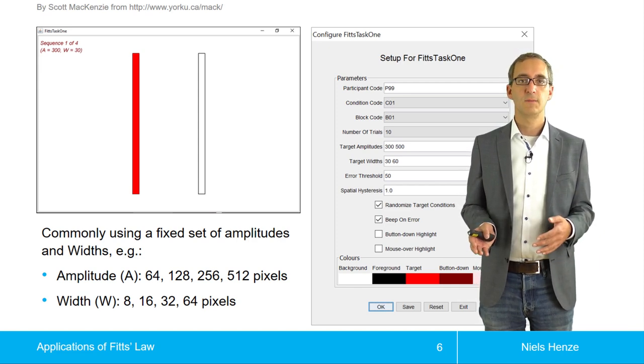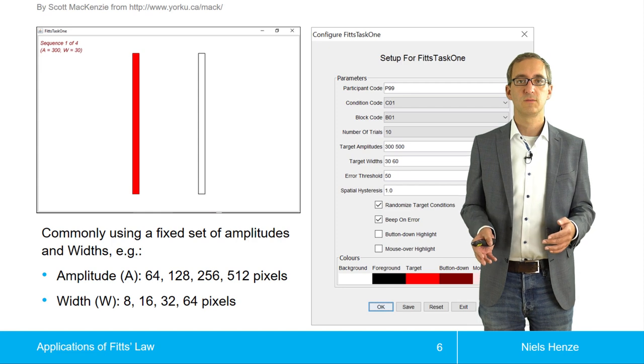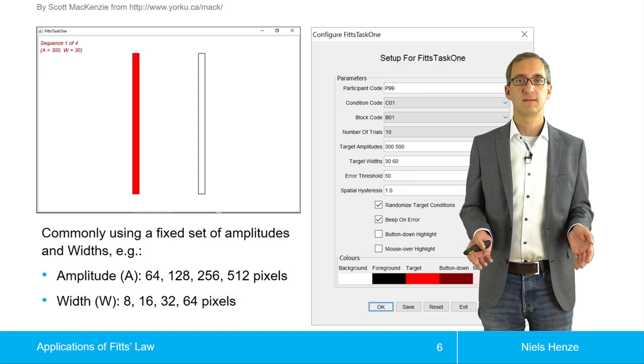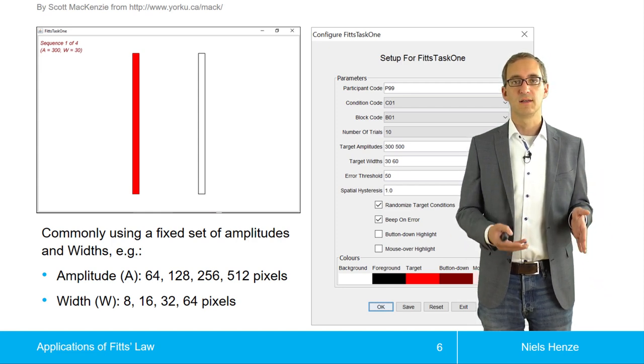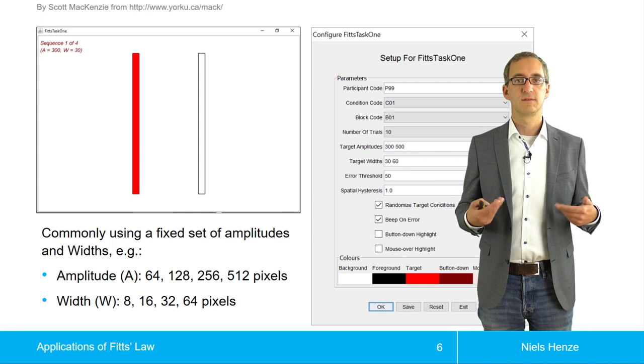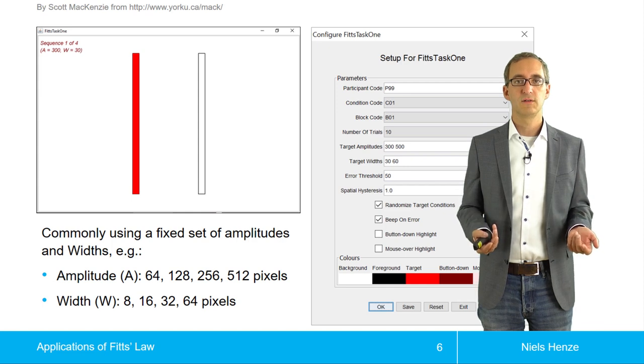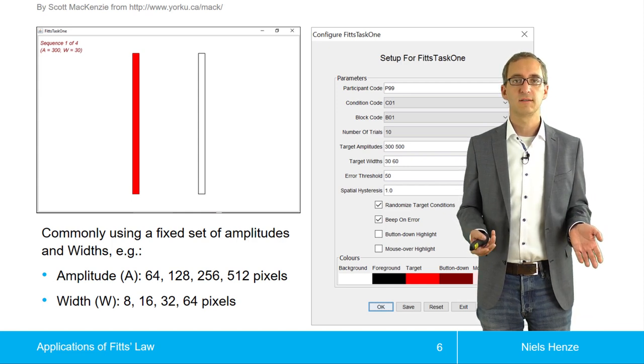This is an example of an implementation by Scott McKenzie. It resembles the original task — a one-dimensional variation of a Fitts' law task.